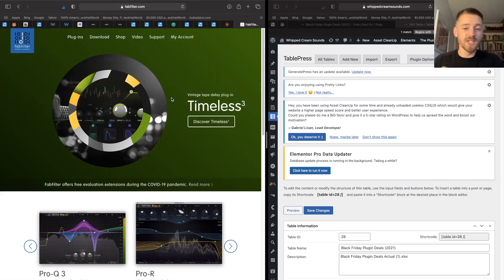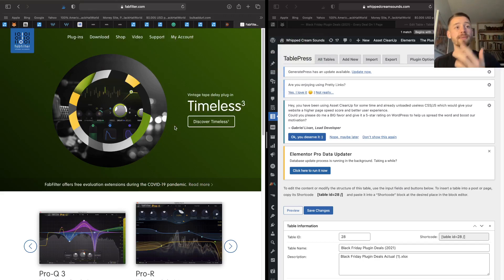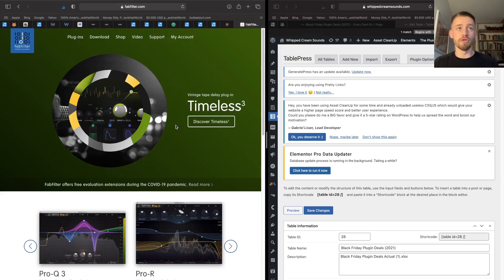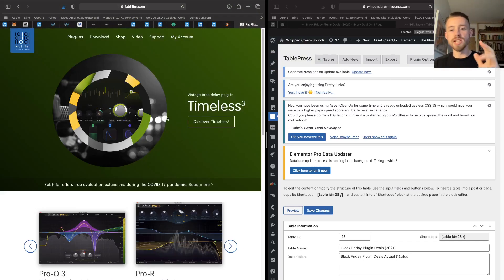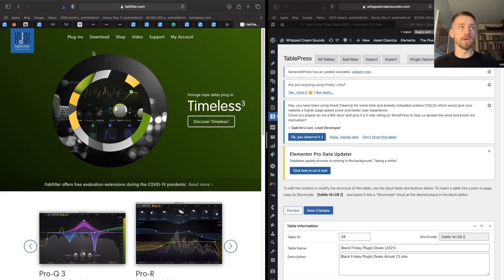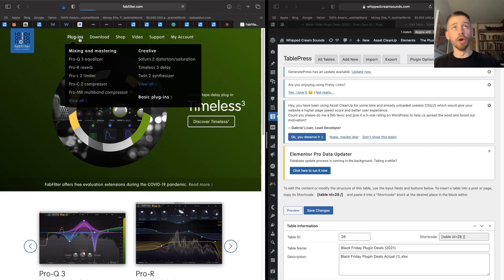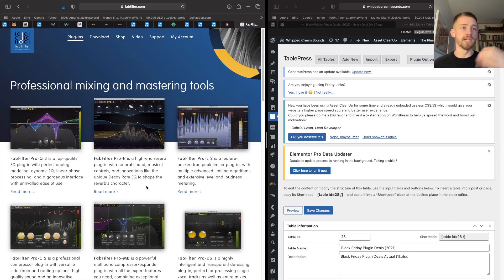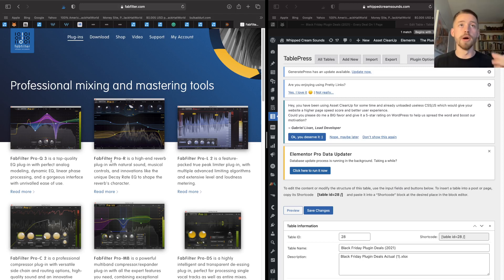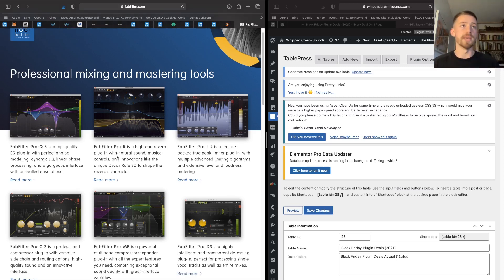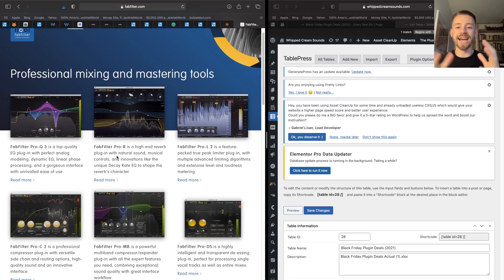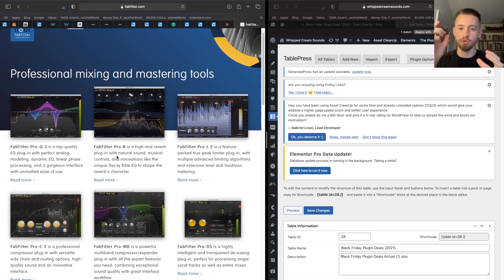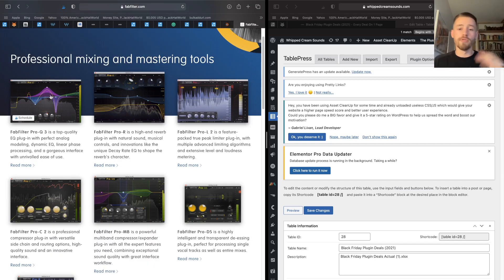Last on my list is FabFilter, and FabFilter are not actually on sale right now, but judging by last year, I'm gonna guess they're gonna go on sale. If they don't, don't sue me. FabFilter are the best mixing plugins. They just are. They're the most precise, clinical mixing plugins. If you want more kind of analog sound, you don't want to go for FabFilter. FabFilter's purpose is to be precise and clean.